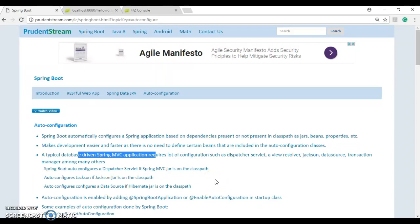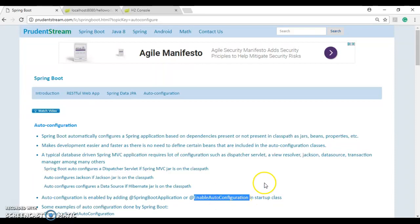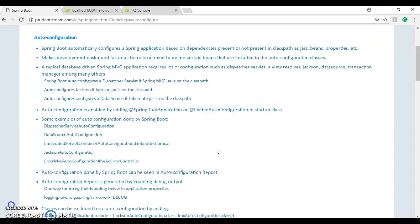Auto configuration is enabled by adding the @SpringBootApplication or @EnableAutoConfiguration annotation in the startup class. Some examples of auto configuration done by Spring Boot are dispatcher servlet auto configuration, data source auto configuration, embedded servlet auto configuration, Jackson auto configuration, and basic error controller auto configuration.